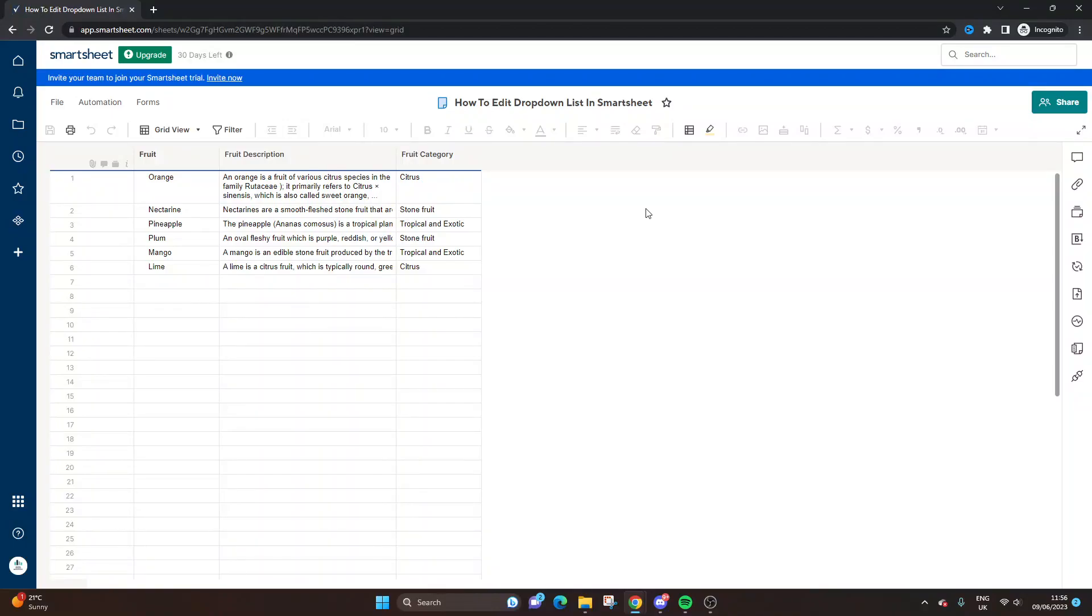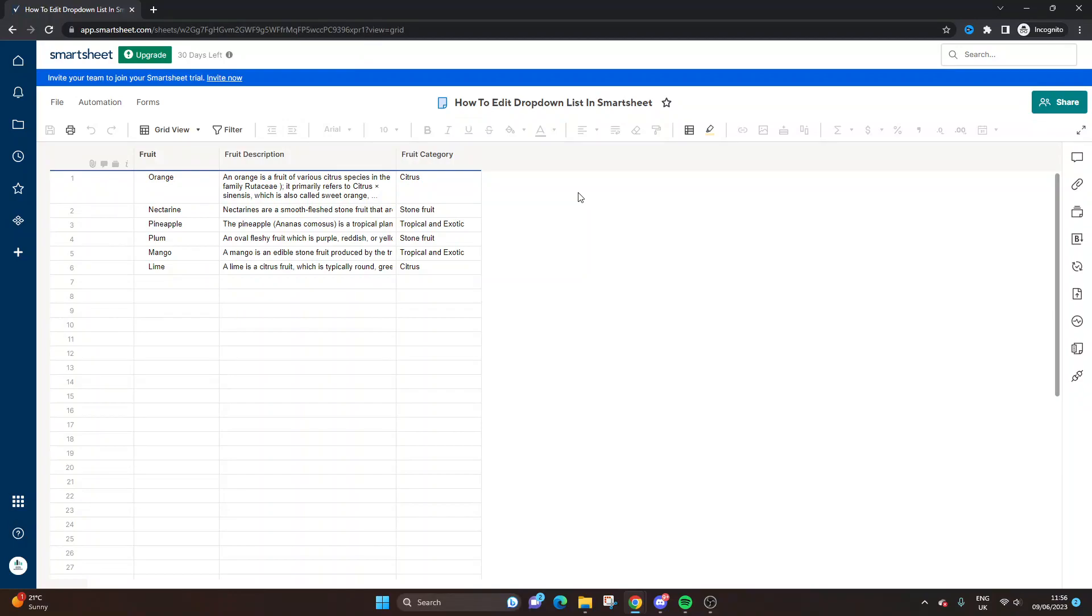Bear in mind, you will need to be an admin of the sheet or have editor access. If you're a viewer, you won't be able to do this. If you're not seeing this capability, that may be the case and you may need to get in contact with the sheet owner. With that said, let's now look at what you need to do.